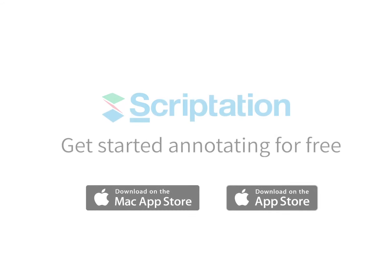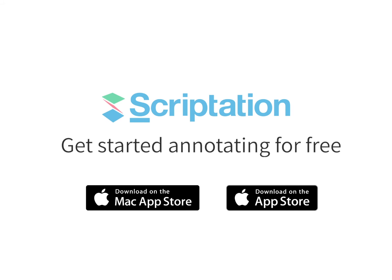For more step-by-step guides, head over to support.scriptation.com